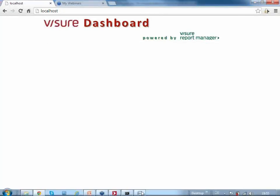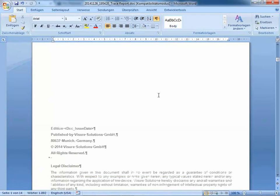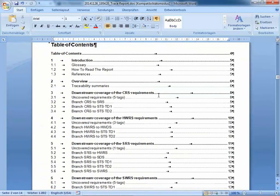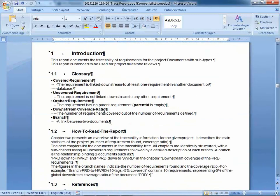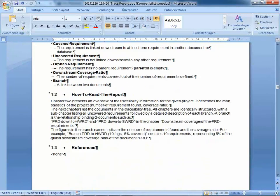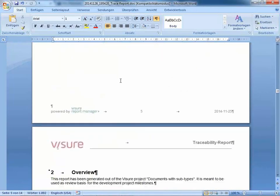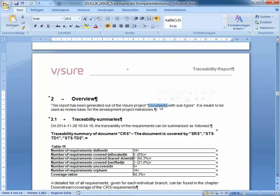Here we go — the Word document is ready. This is the traceability report I just created from the data. There's a quite impressive table of contents because we have many chapters. There's some introductory information which is more or less hard-coded. In the second chapter, I can find information like the project name — so you may want to use the exact same report for different projects and the reporting engine replaces the project name automatically. There is also date and time information.